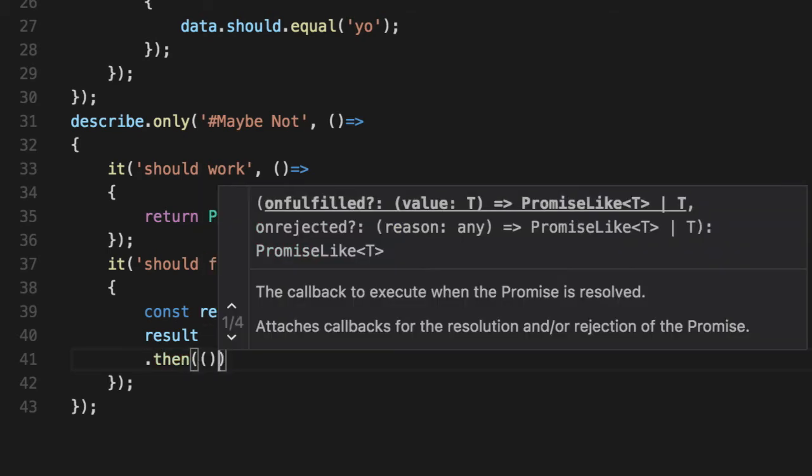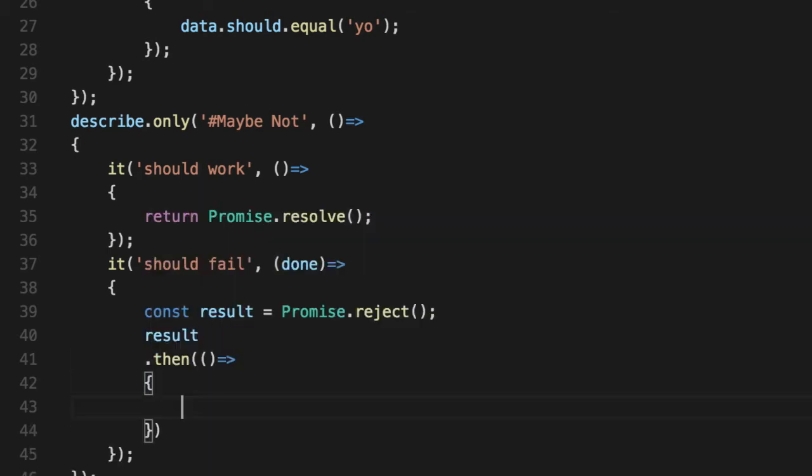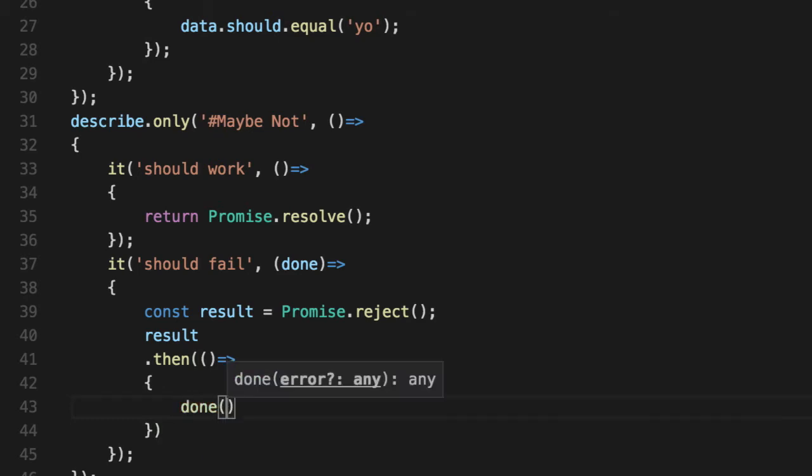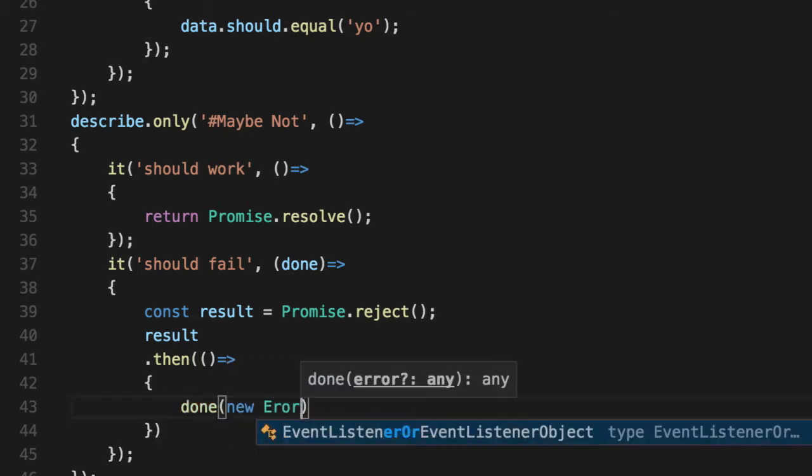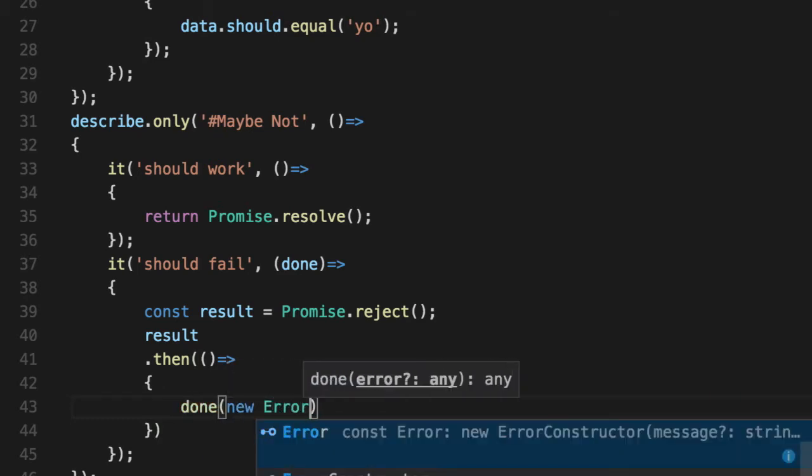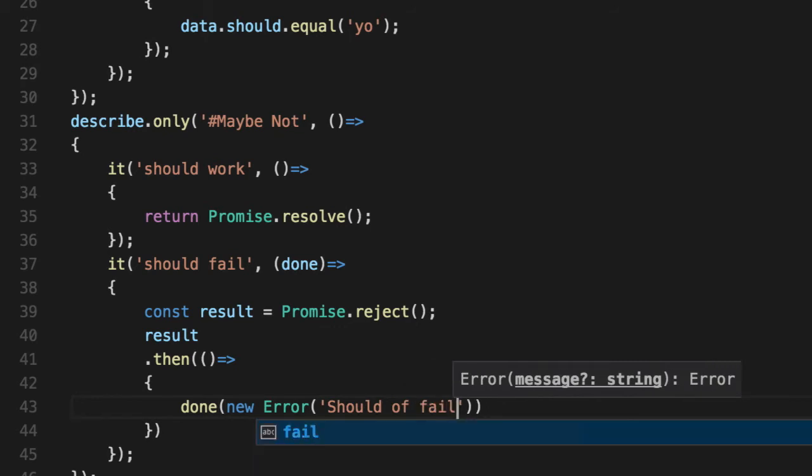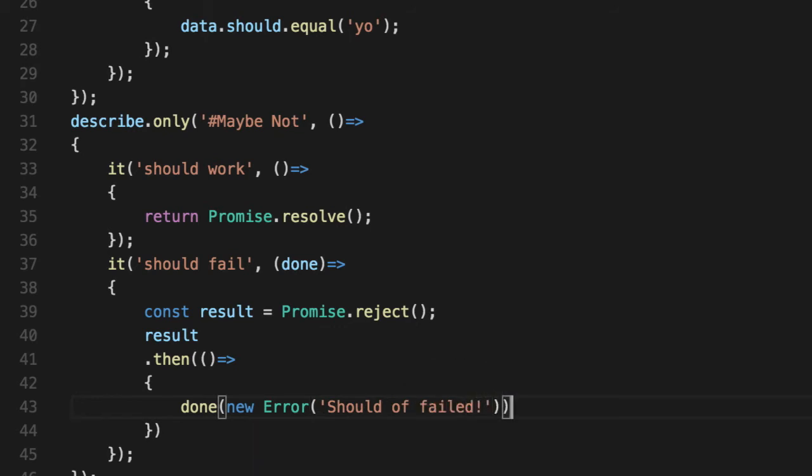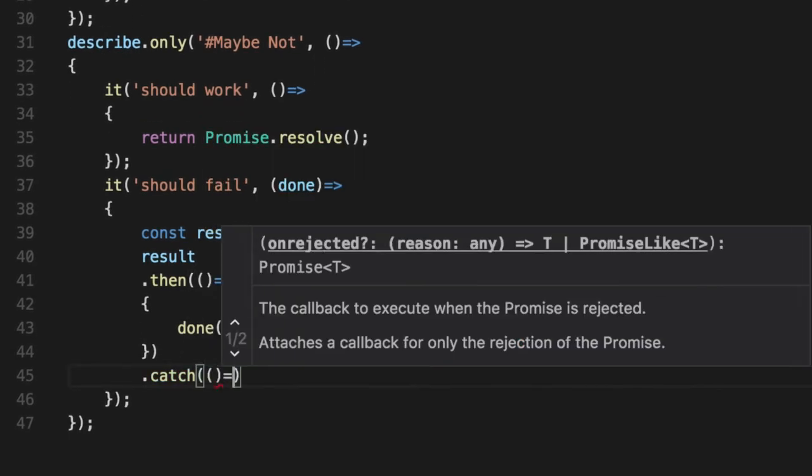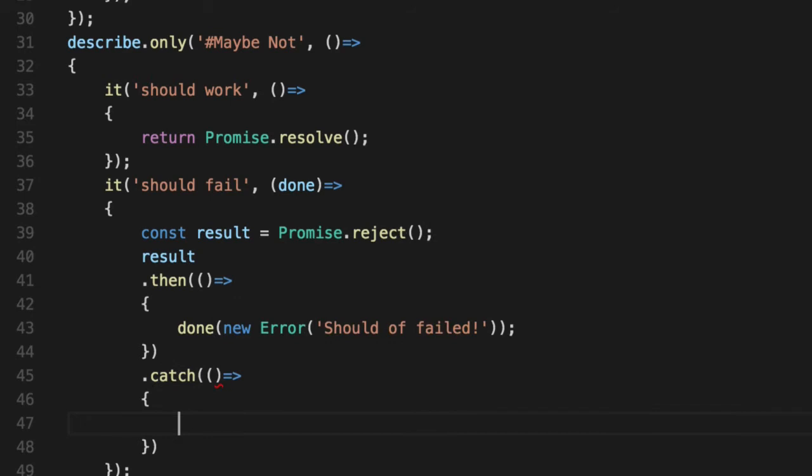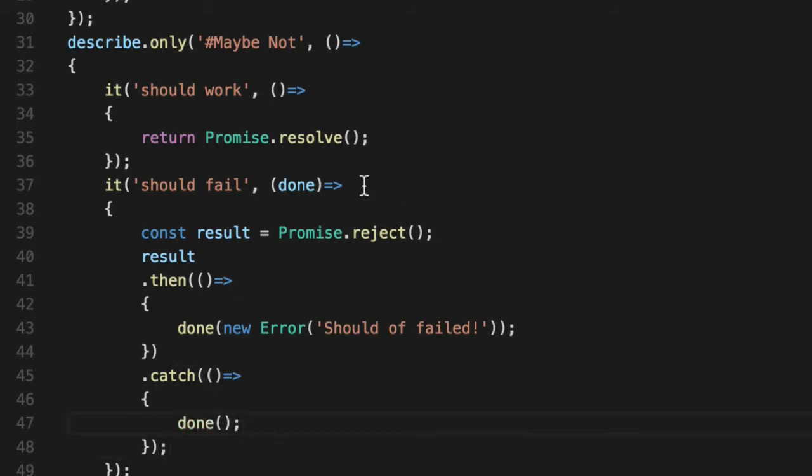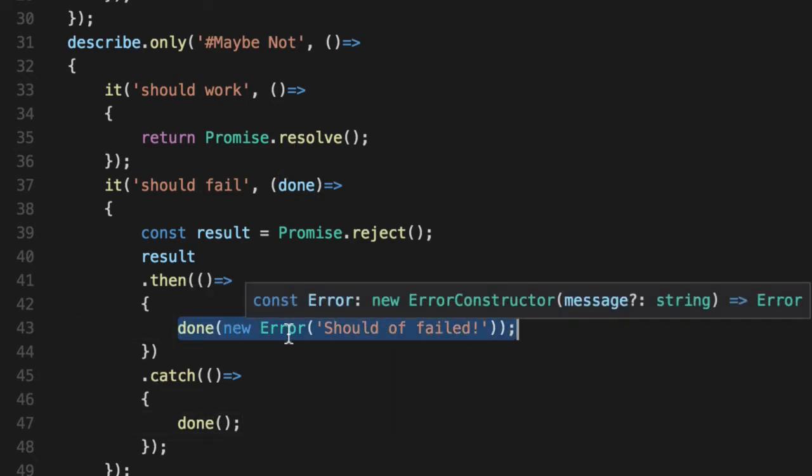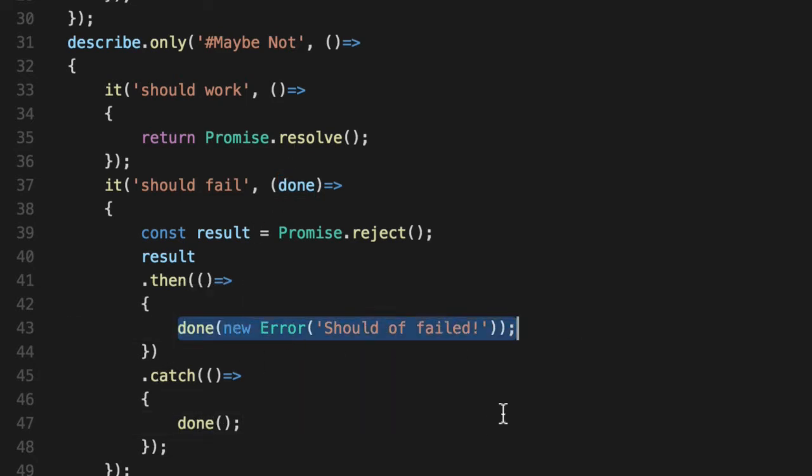Then is something that we don't want to have happen - it should not succeed. Then is actually interpreted as a failure, so say done with new Error 'should have failed'. And the catch, which we do expect, and we don't care about the arguments that it gets, we will actually call done with no parameters so it's successful again. If you call done with something, anything, an error string, doesn't matter, Mocha says that's a failure. And if you call it with nothing, it considers it a success.